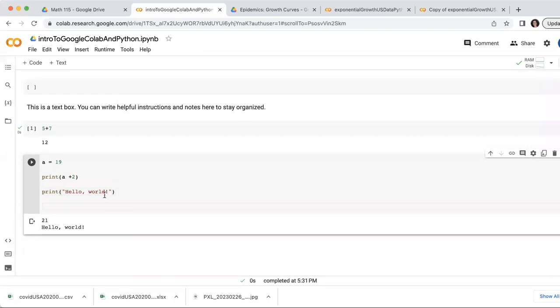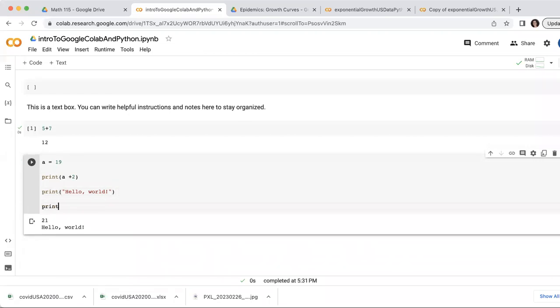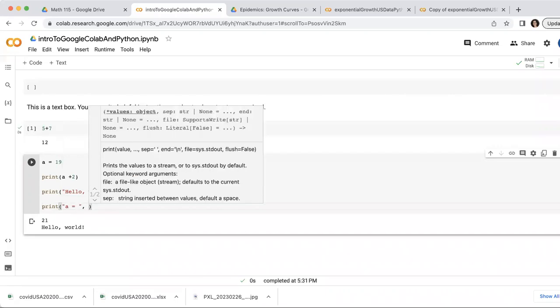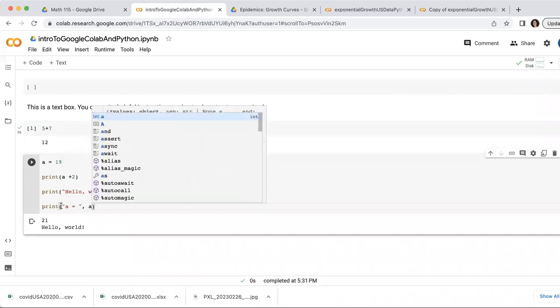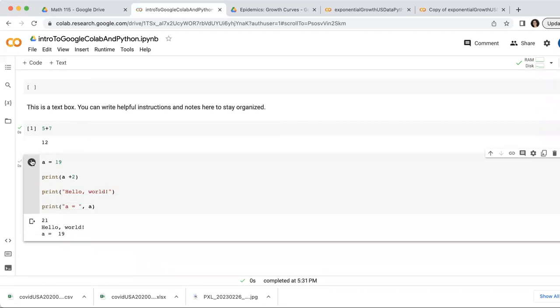I can also combine printing both text and values of variables. For example, I can do print a equals comma a, and that'll print the string that's in quotes. So it'll just print verbatim a equals, but then it'll also print the value of a after it. So right here, it said a equals 19.